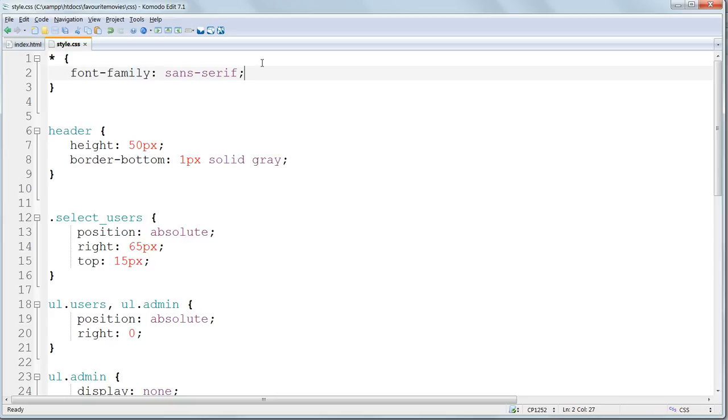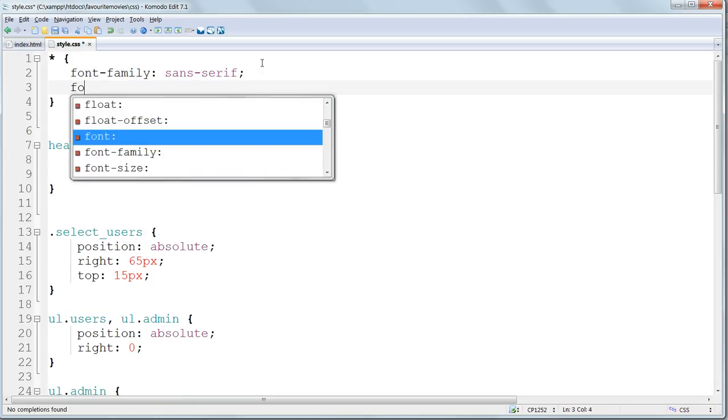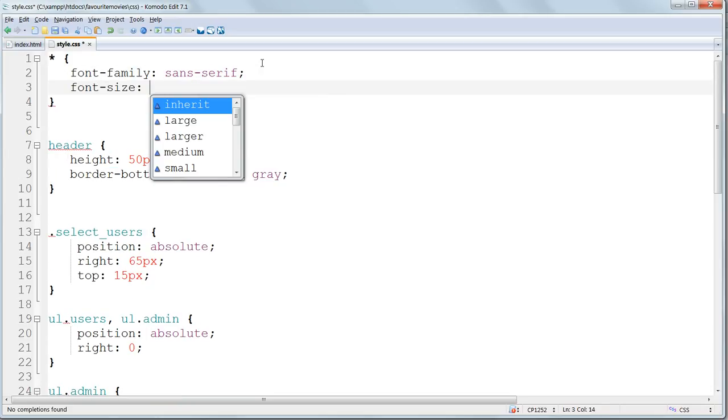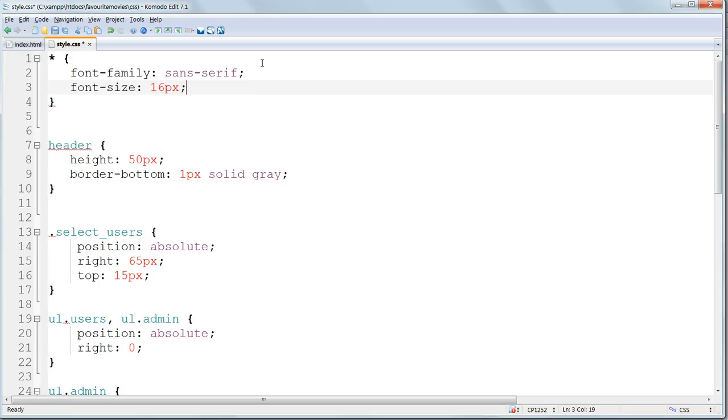We'll also apply a global font size of 16 pixels. And we'll use this fixed size to apply relative sizes to everything else on the page.